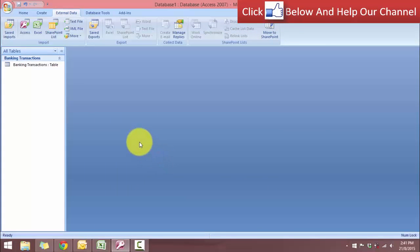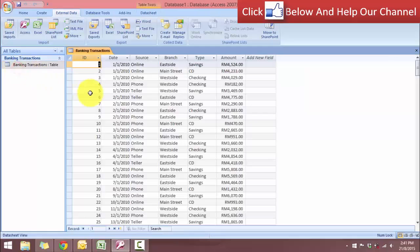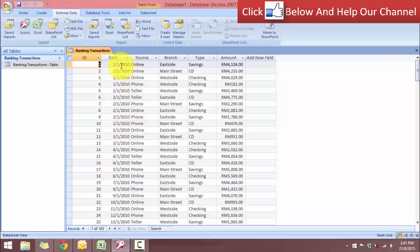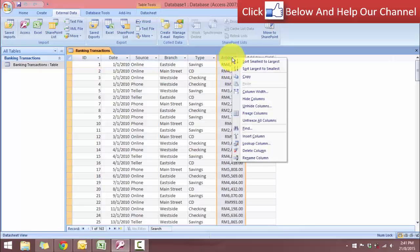So now in Access, we have our banking transaction database. If we double click this, we will see this over here. Here are the primary keys that have been added. We have our date, source, our branch, our type, and also the amount which are in different currency.